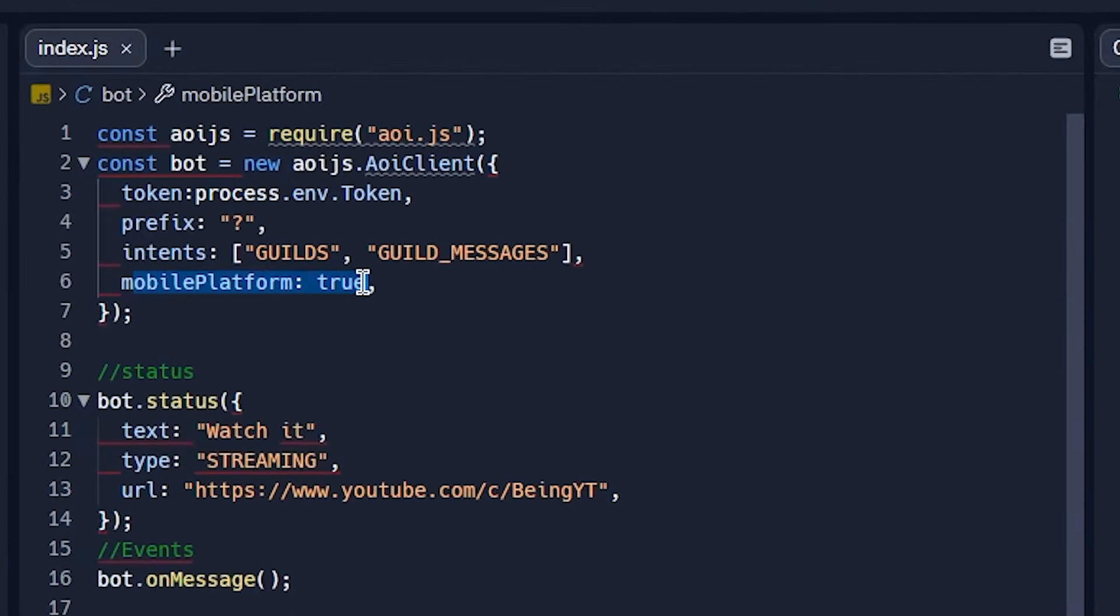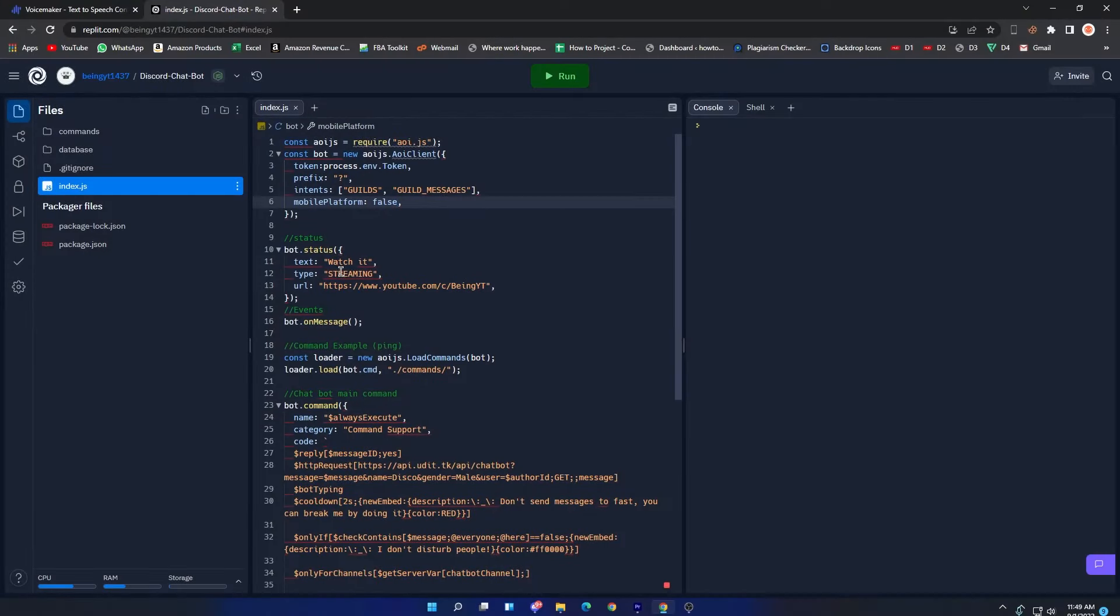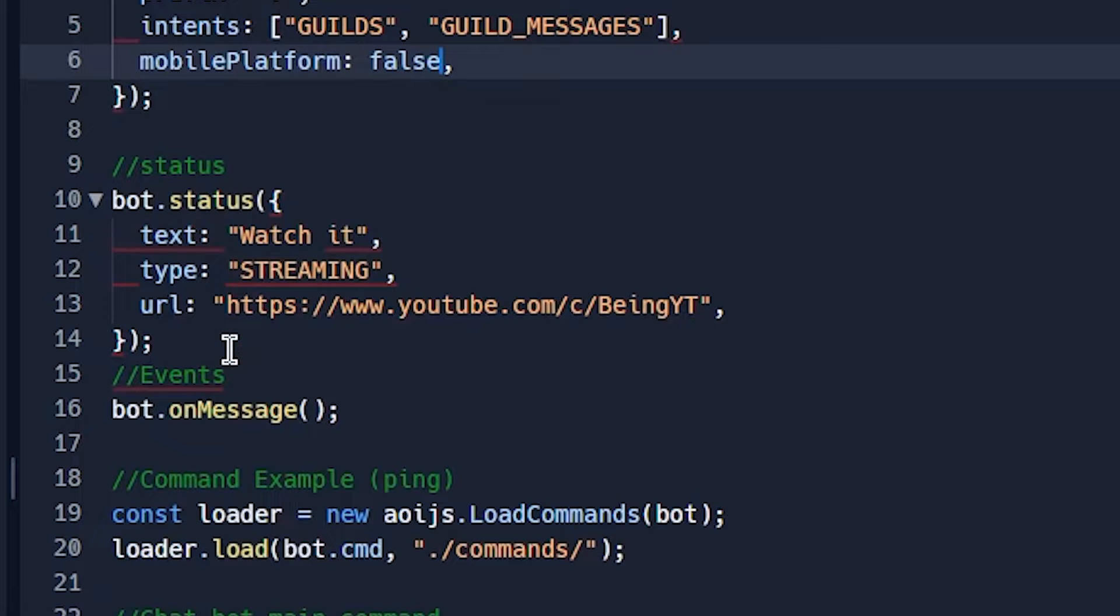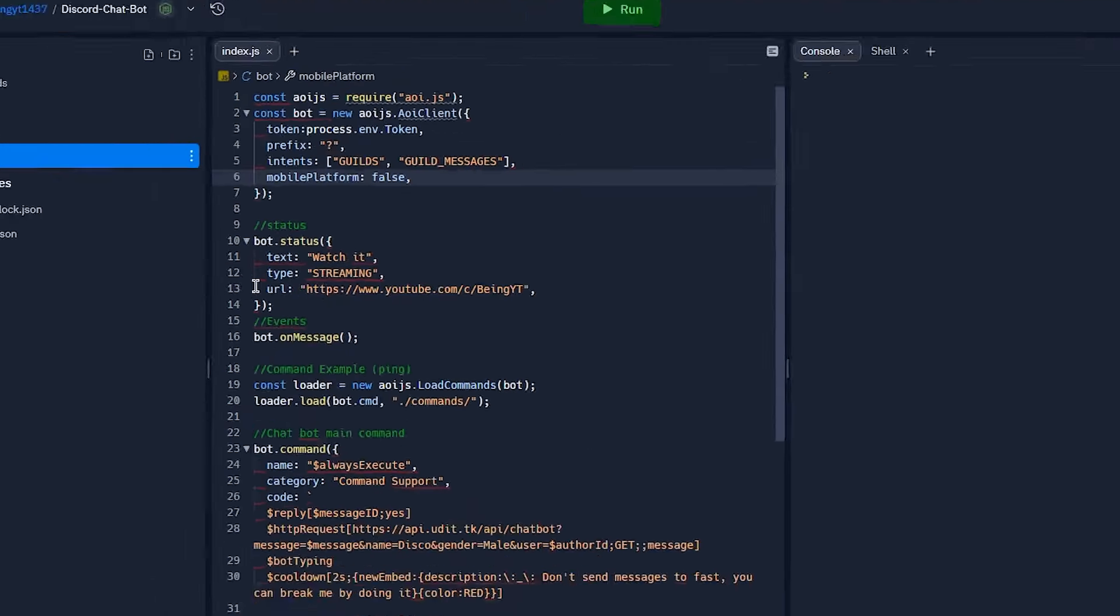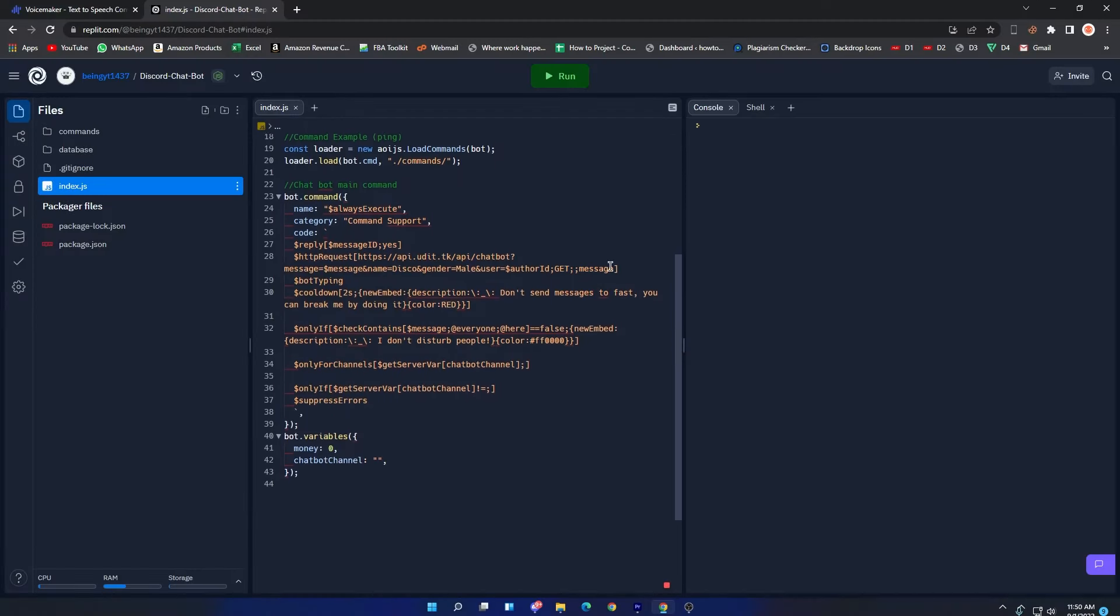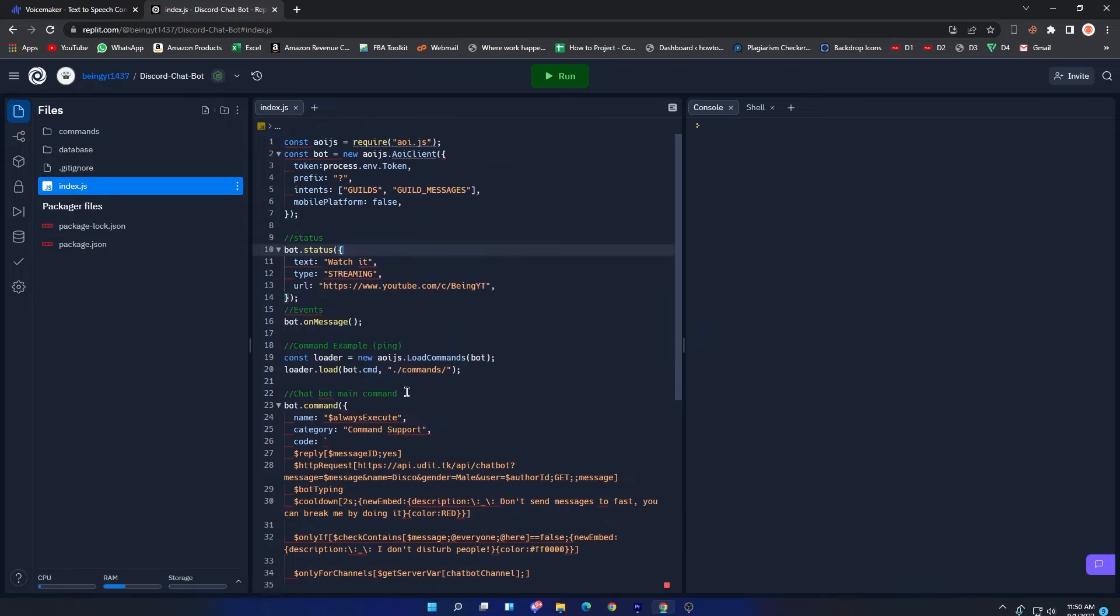To change the status of the bot, come to line number 10 and 13. From here you can change your bot status, and you can also edit other messages if you want. But I will recommend you to not change anything if you are not a coder because you can face problems.